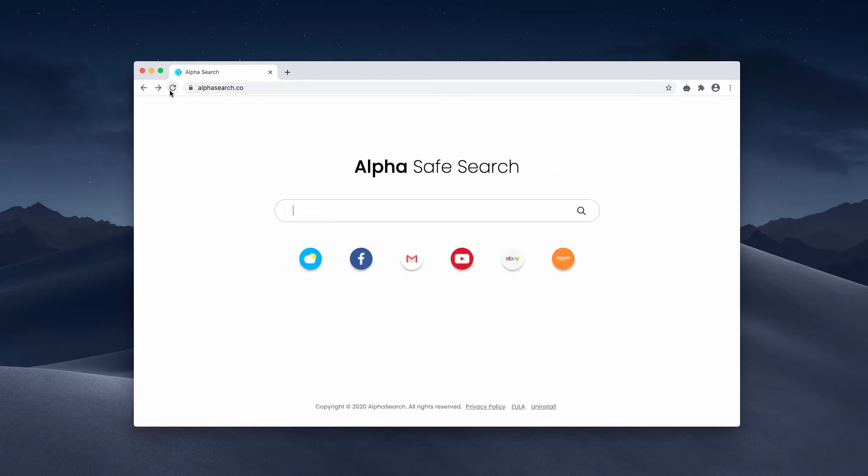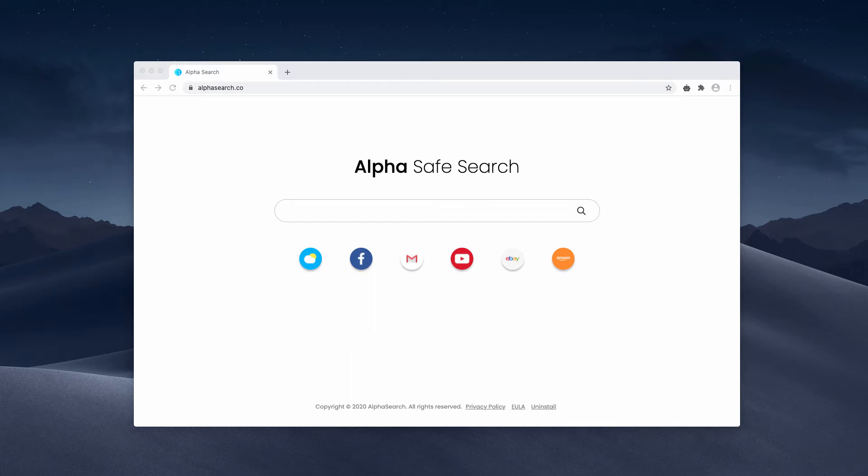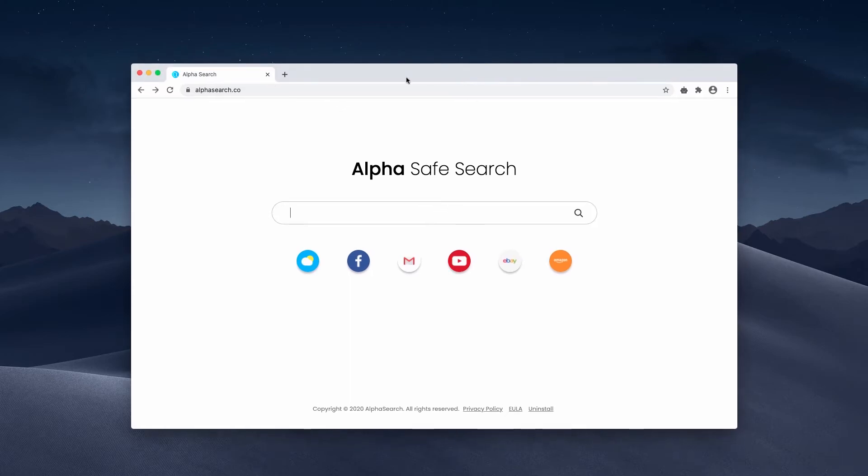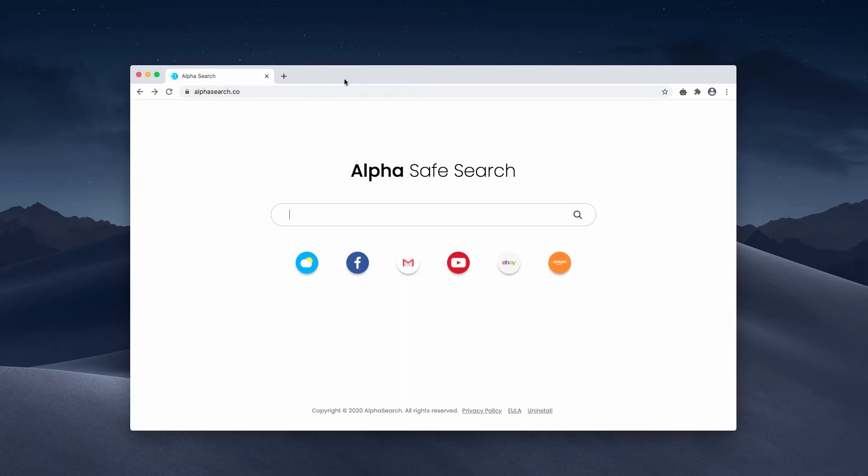Alpha Search, as a browser hijacker, is often integrated with some freeware installers. You may find some great free application available for downloading online, but its installer may by default suggest installation of some other extras. Alpha Search could be installed like that.